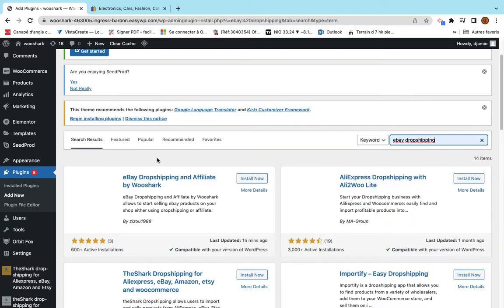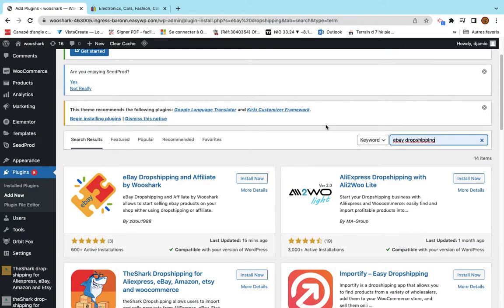This plugin is actually for dropshippers. This means for people who want to sell eBay products on their shop, or for people who have shops on eBay and want to sell outside in order to minimize the costs for eBay platform.